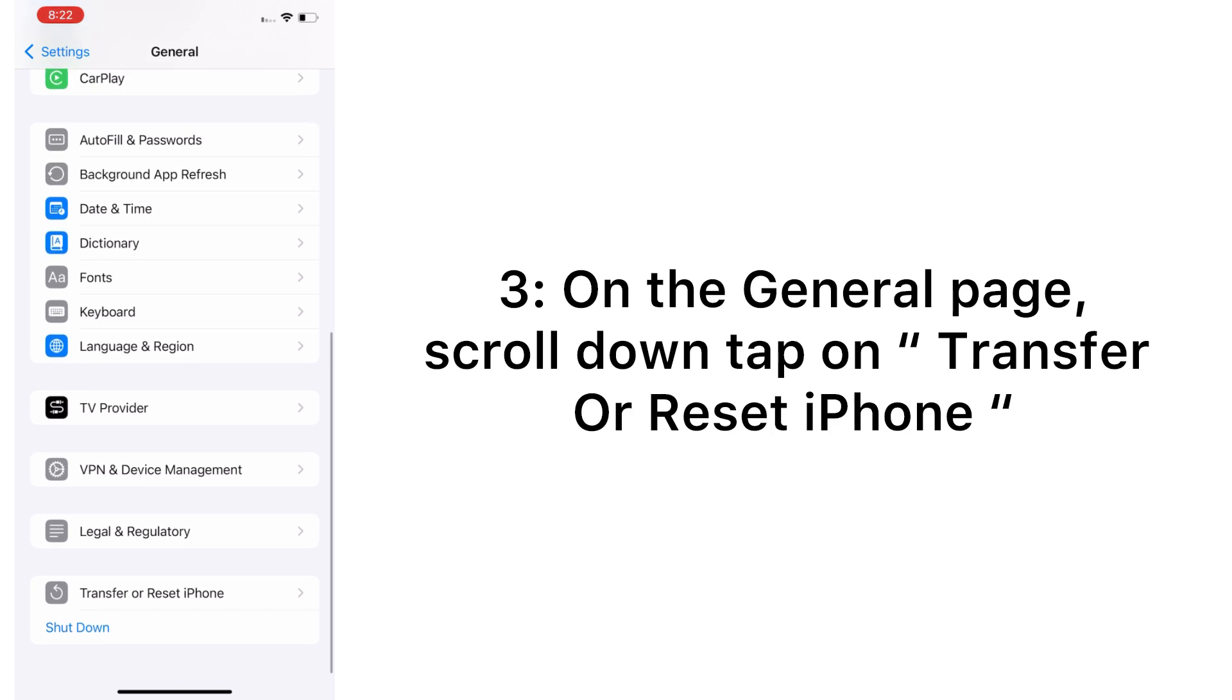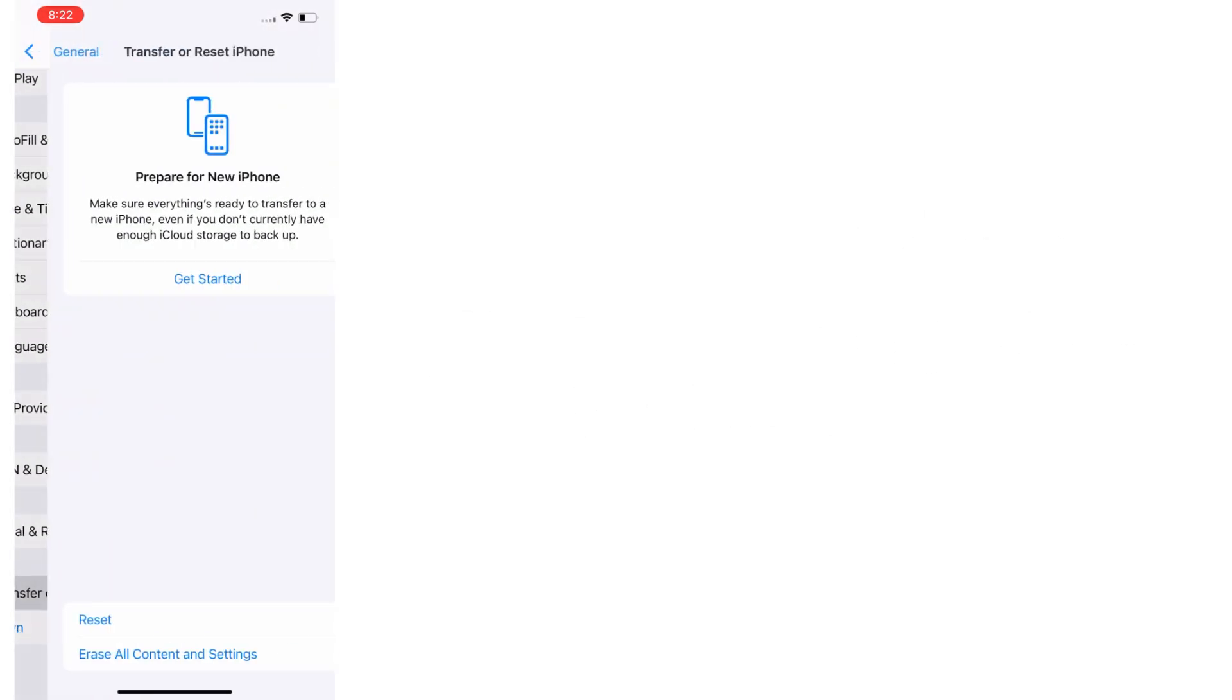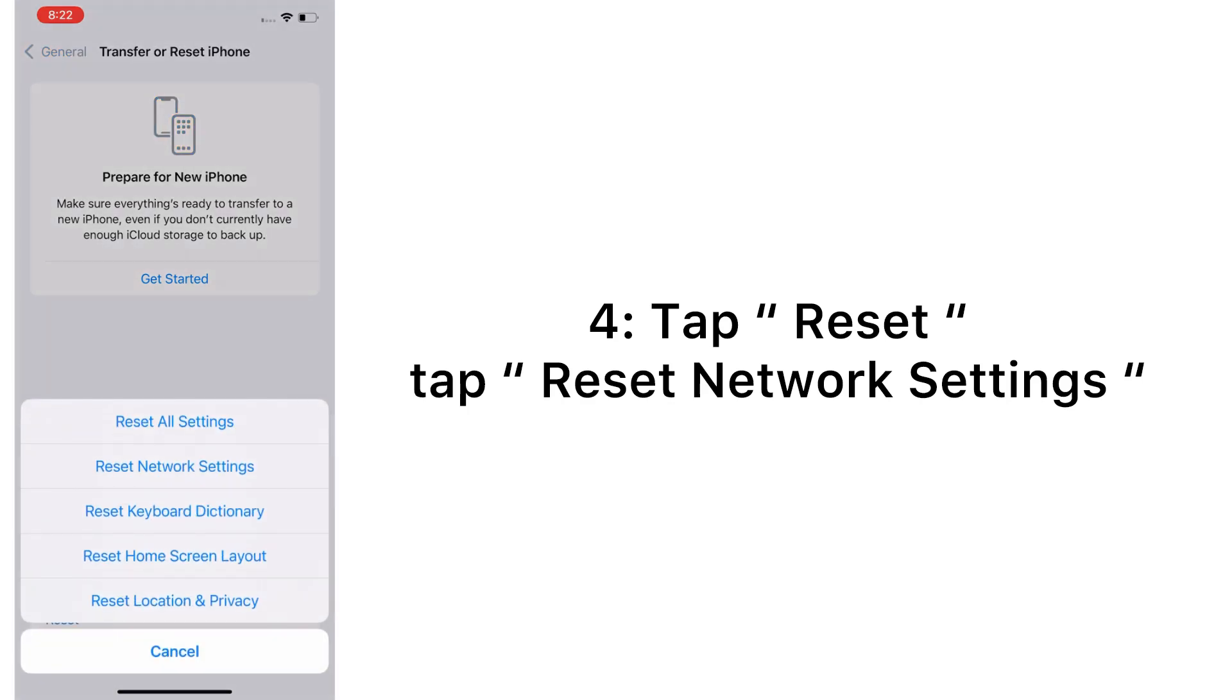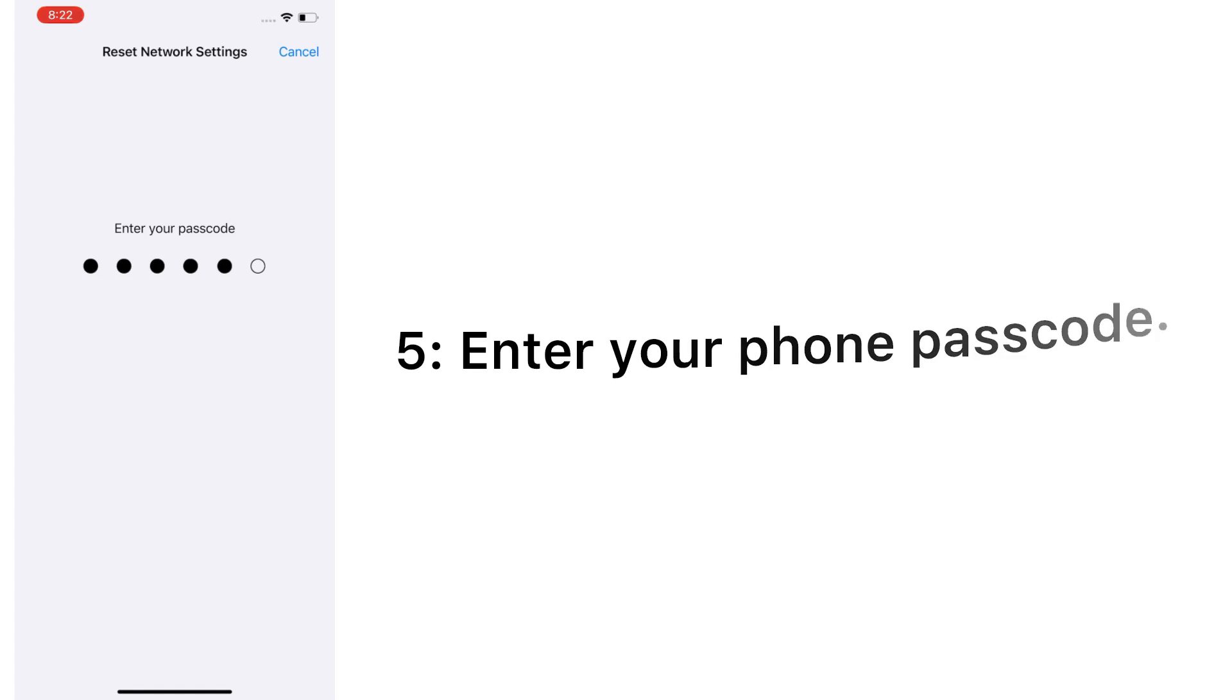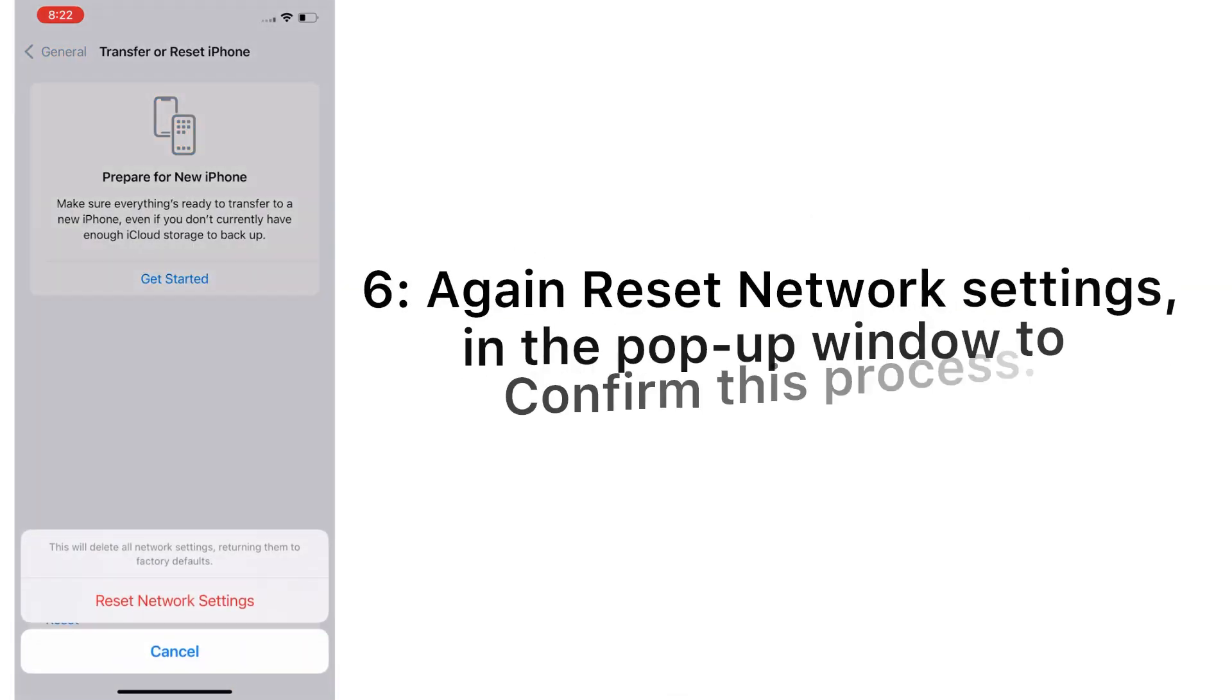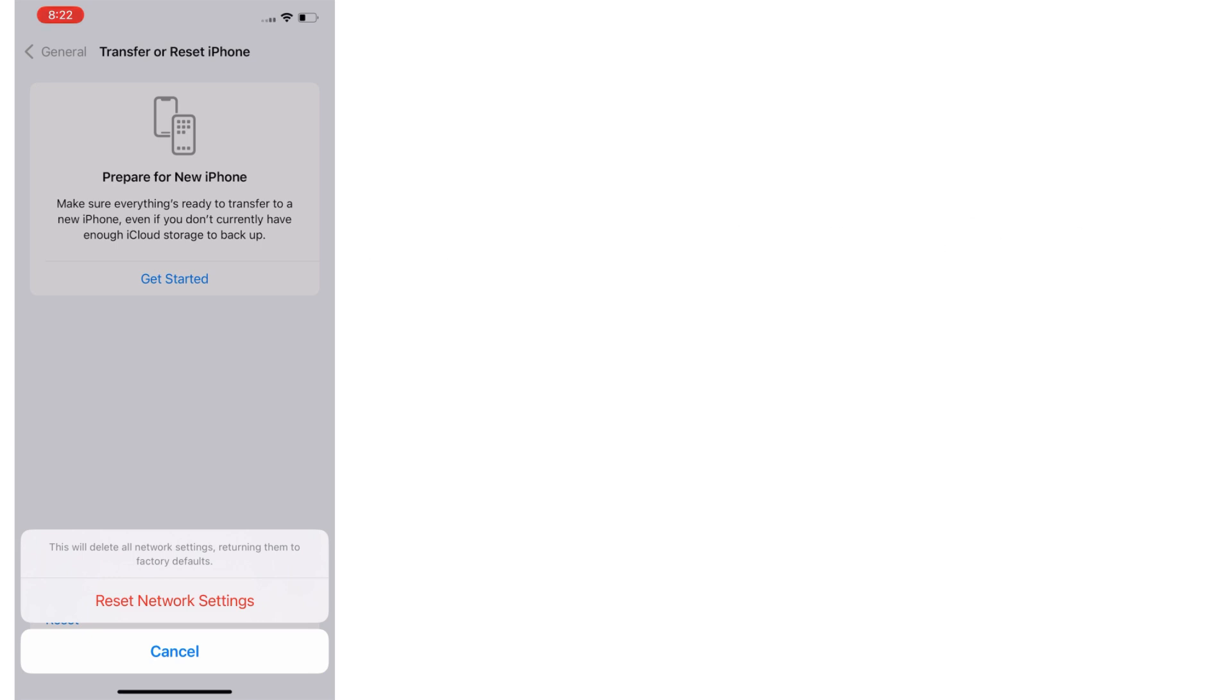Tap on Transfer or Reset iPhone. Tap Reset, then tap Reset Network Settings. Enter your phone passcode. Again, reset network settings in the pop-up window to confirm this process.